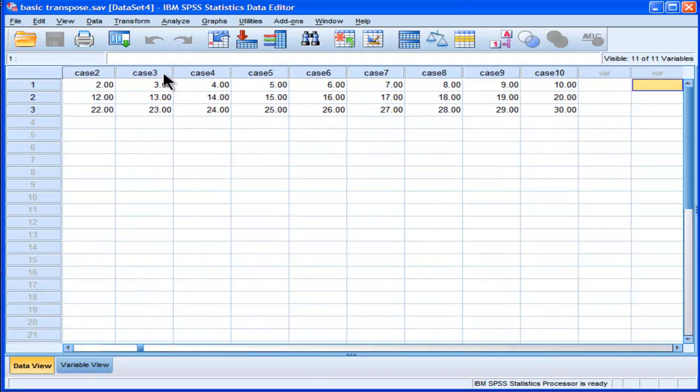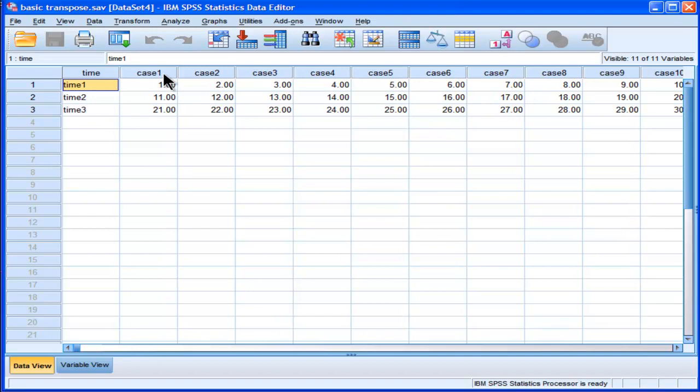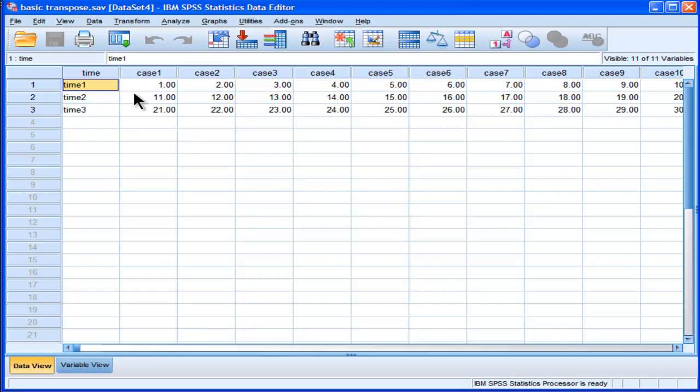And in order to do the analysis, we'd have to actually transpose these data so that time 1, time 2, time 3 are actually in the columns. And the cases, the 10 cases, are actually rows. So how can we do that?